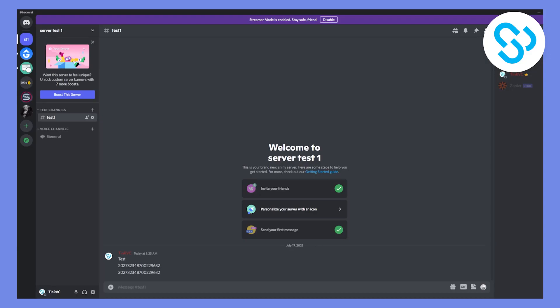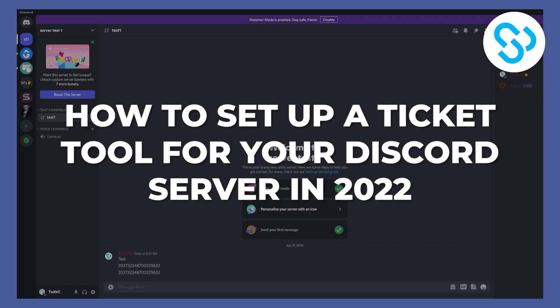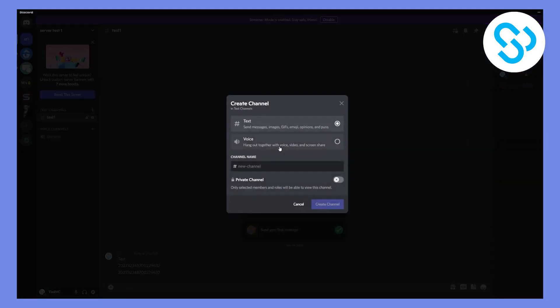Hello everyone, welcome to another video. Today I will show you how to set up Ticket Tool for your Discord server in 2022. The first thing you have to do is create a tickets channel. We're going to create a channel and name it 'ticket' or 'tickets'. We don't want it as a private channel, so go ahead and create the channel.